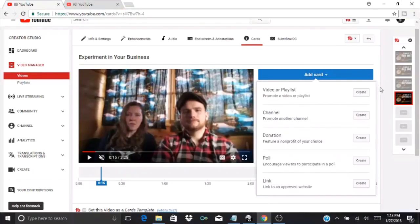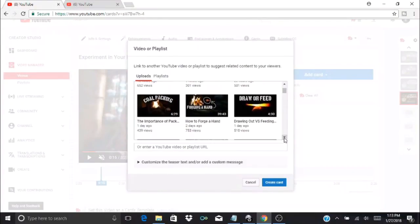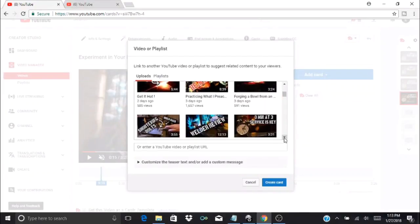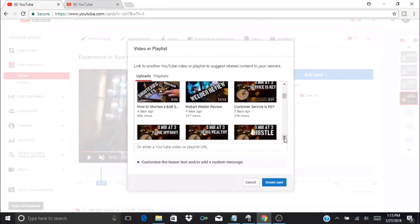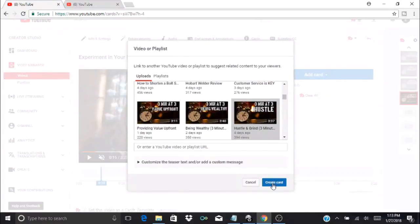I can add a card for a video or playlist. When I press create, this will show all of my uploads. Since this is a three-minute video, I'm going to go back and find one of those. We'll do this one, Hustle.